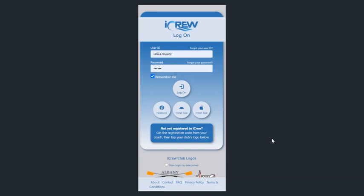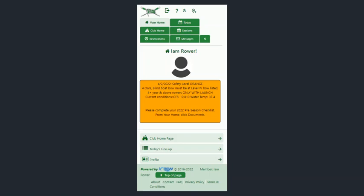Download the iCrew app. You will need your login for iCrew. If you don't have that, let me know or ask so-ins and we'll give you more information. Put in your credentials and click on login.